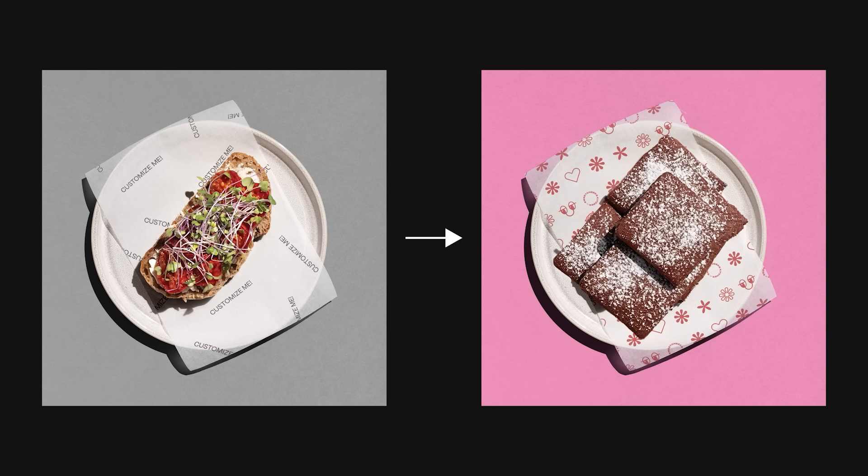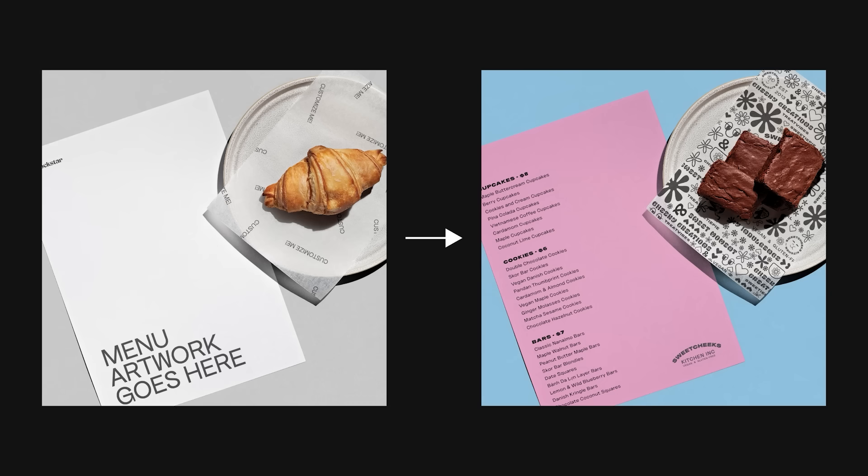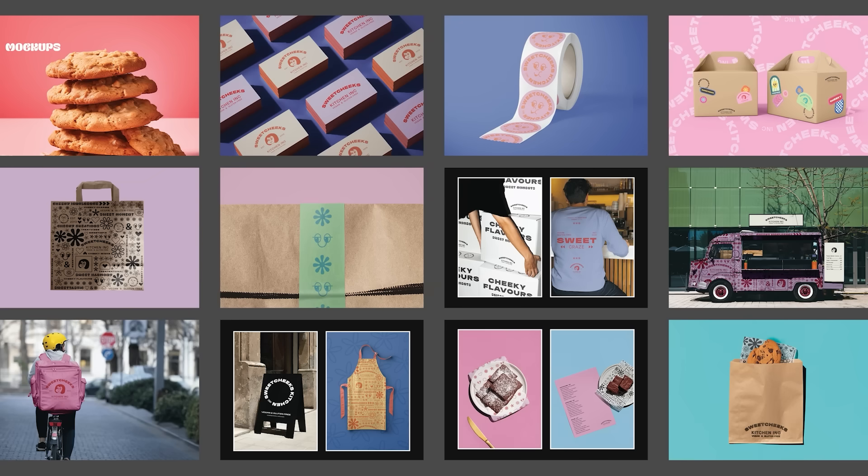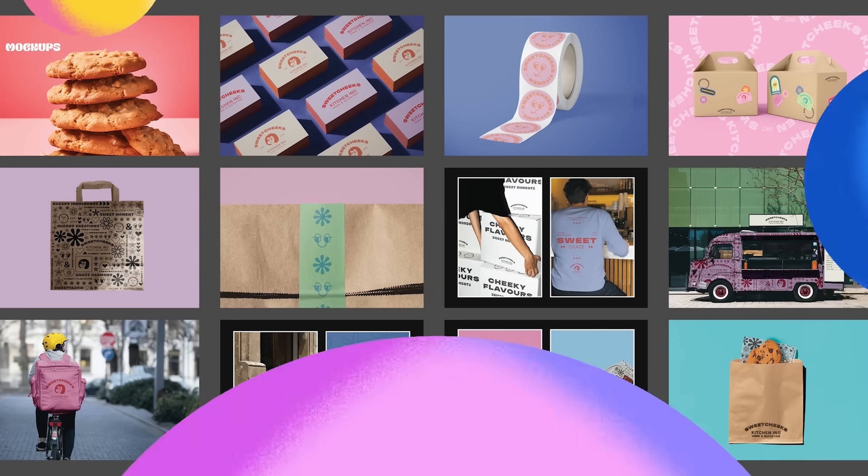And just like that, we have a mock-up that's visually polished and perfectly aligned with Sweet Chic's products offerings. This technique can be applied to any mock-ups that don't fully match the brand, making the style guide even more comprehensive for Sweet Chic's owners.